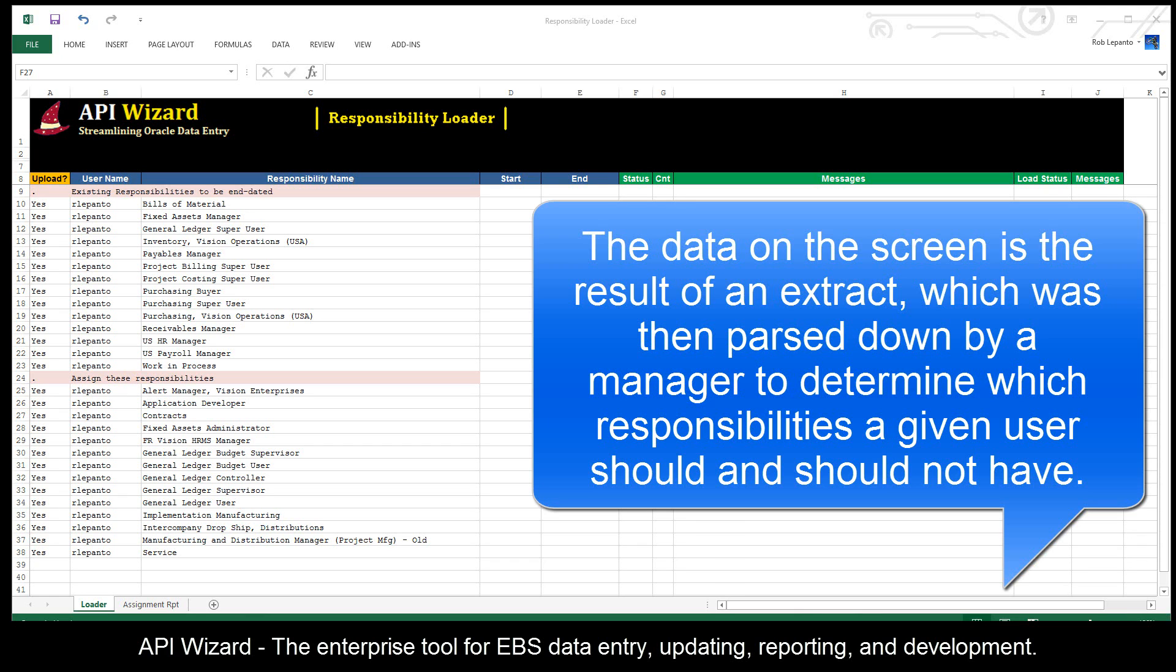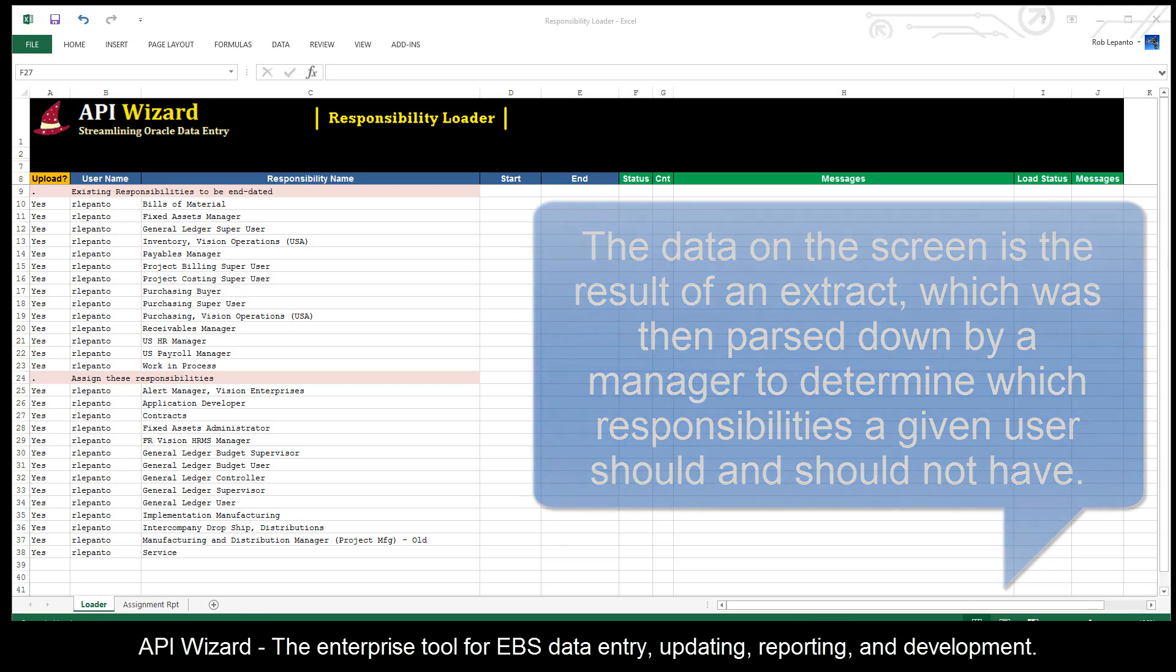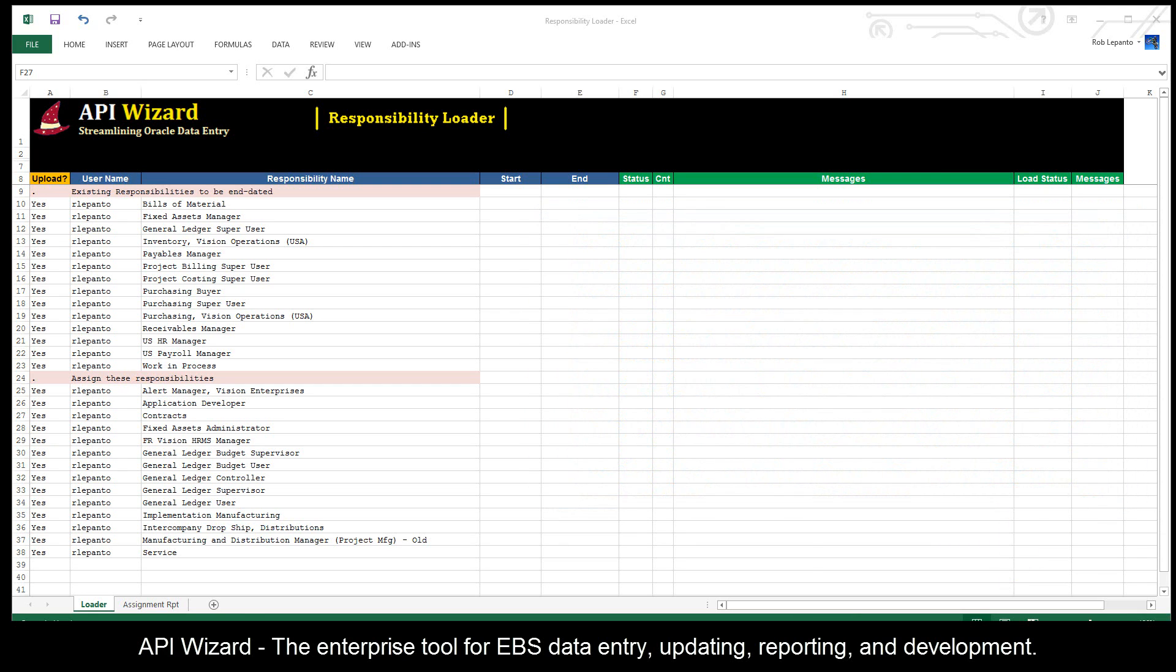You can imagine that maybe somebody is reviewing this in the organization, and now they've come back with this list of responsibilities that need to be end dated and then also a new set of responsibilities that should be assigned.